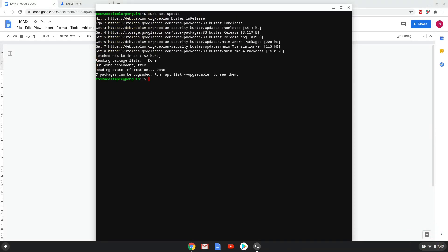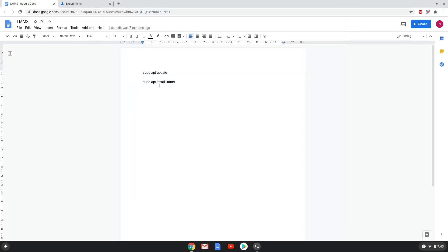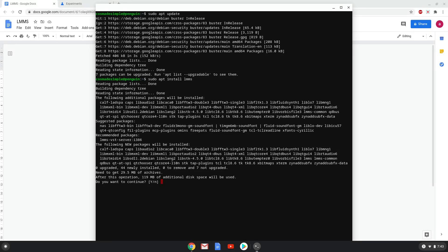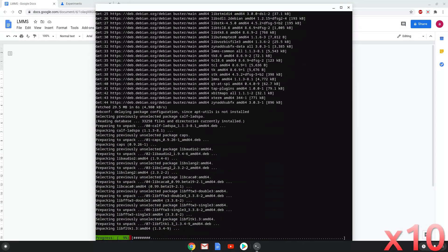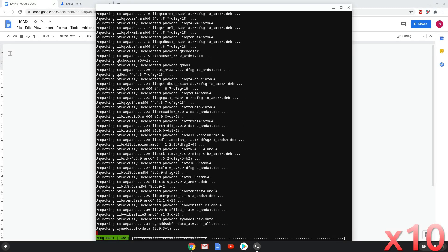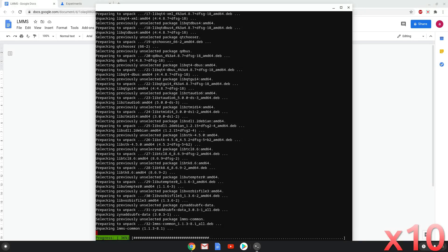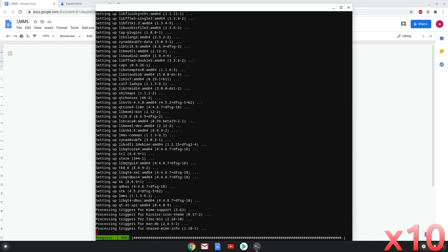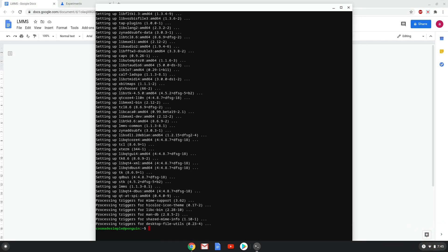Now we will install LMMS with the last command. LMMS is now installed on your Chromebook.